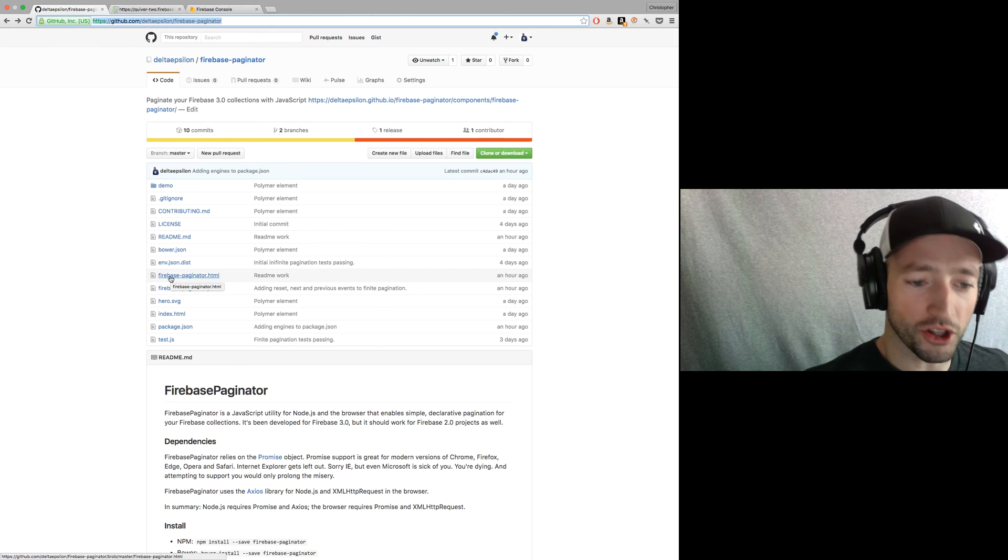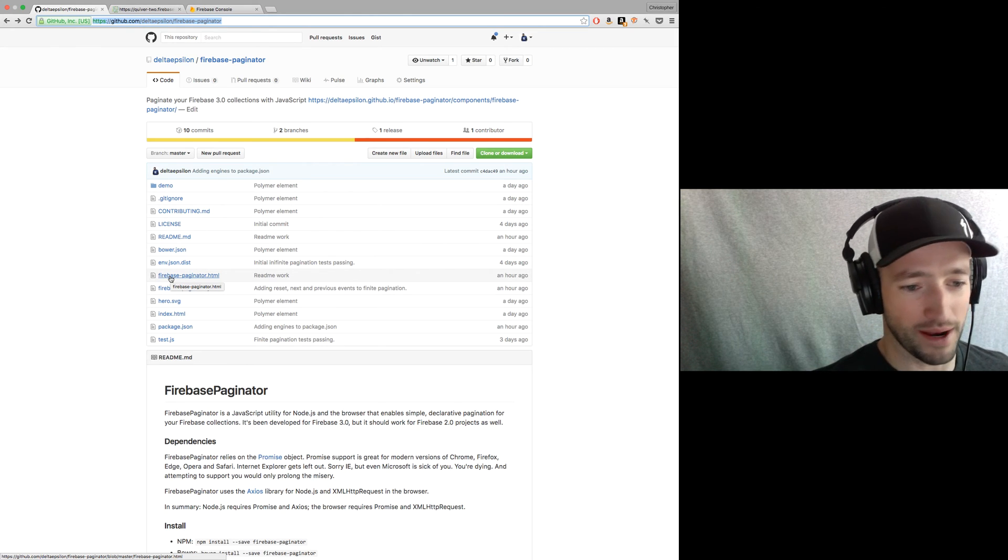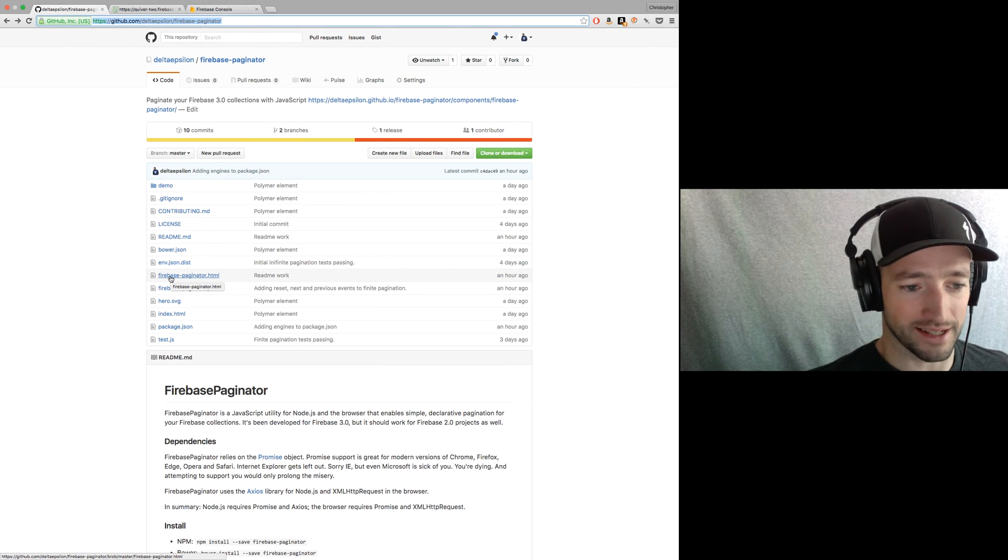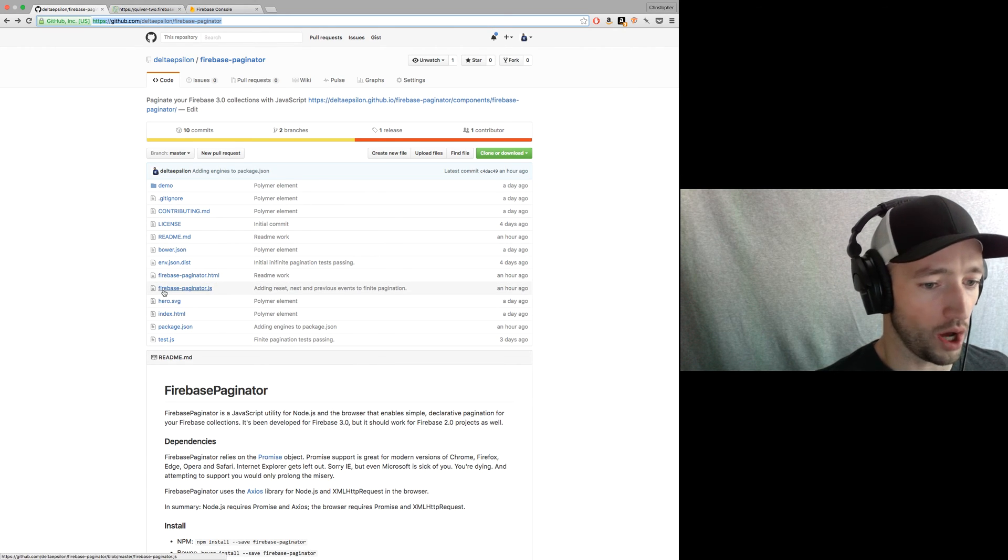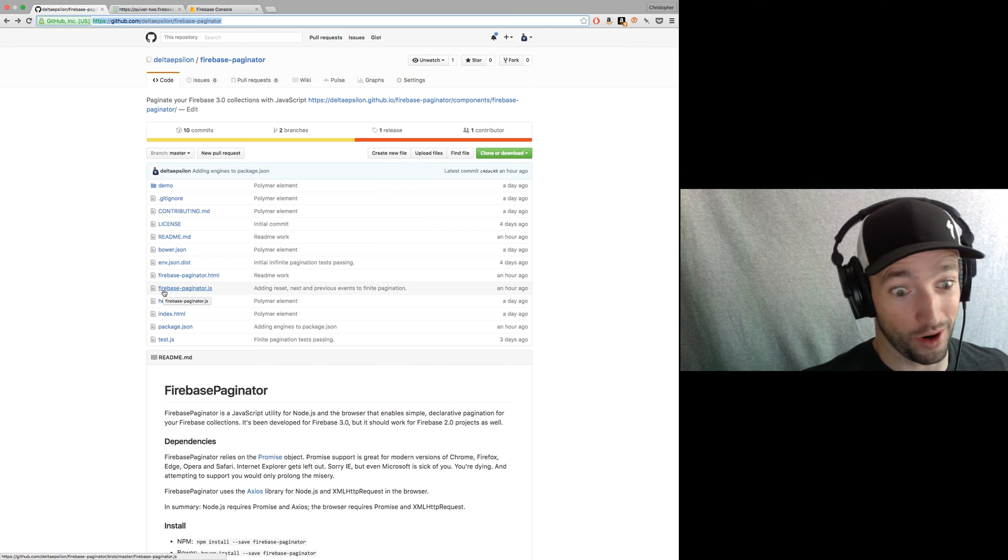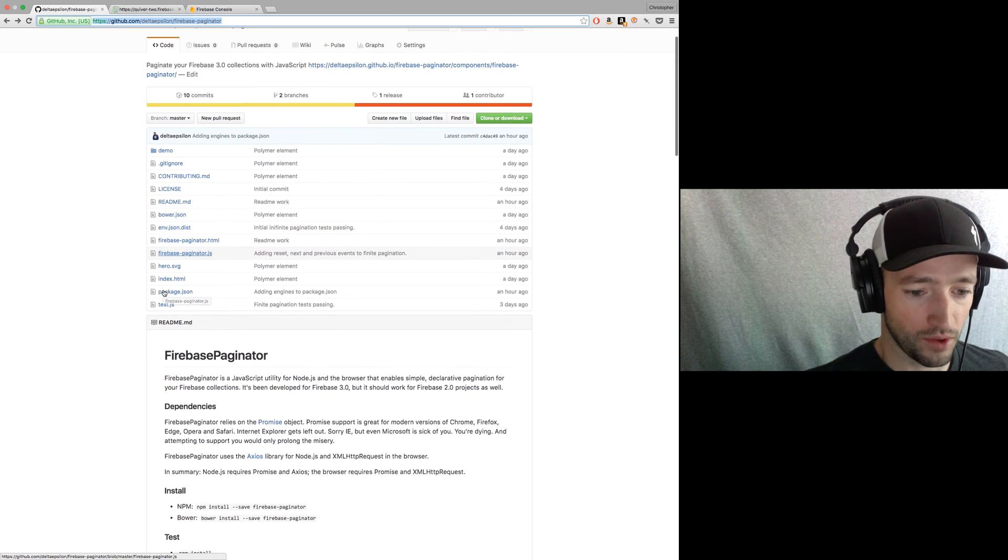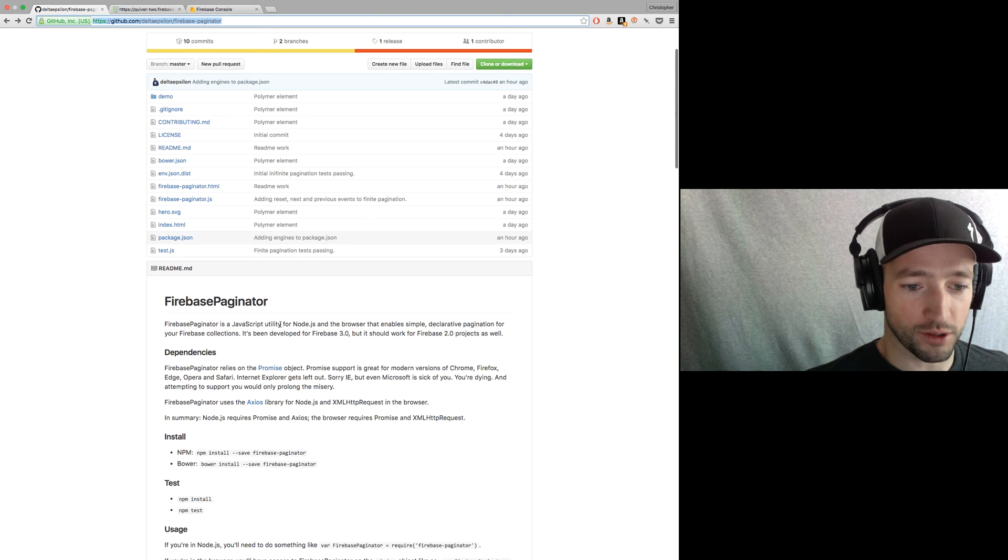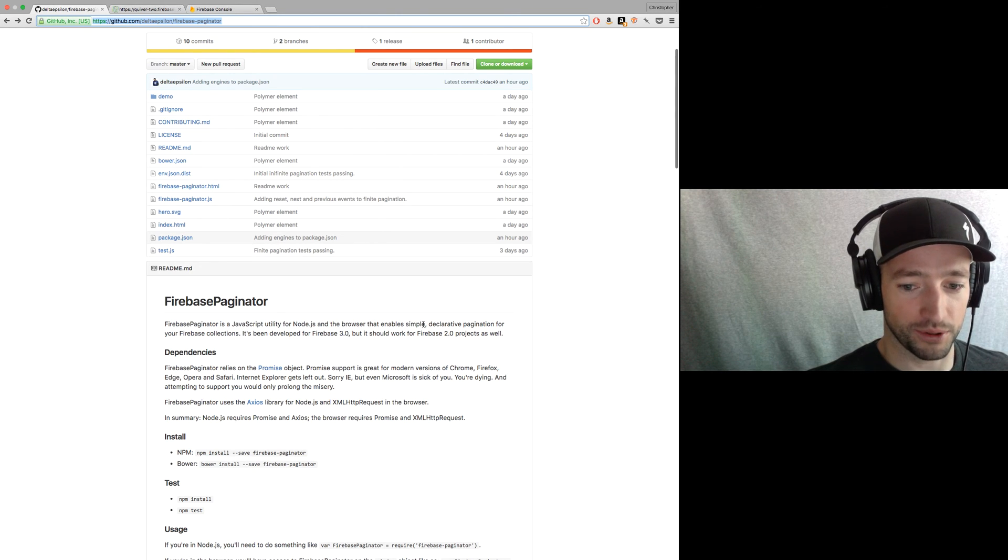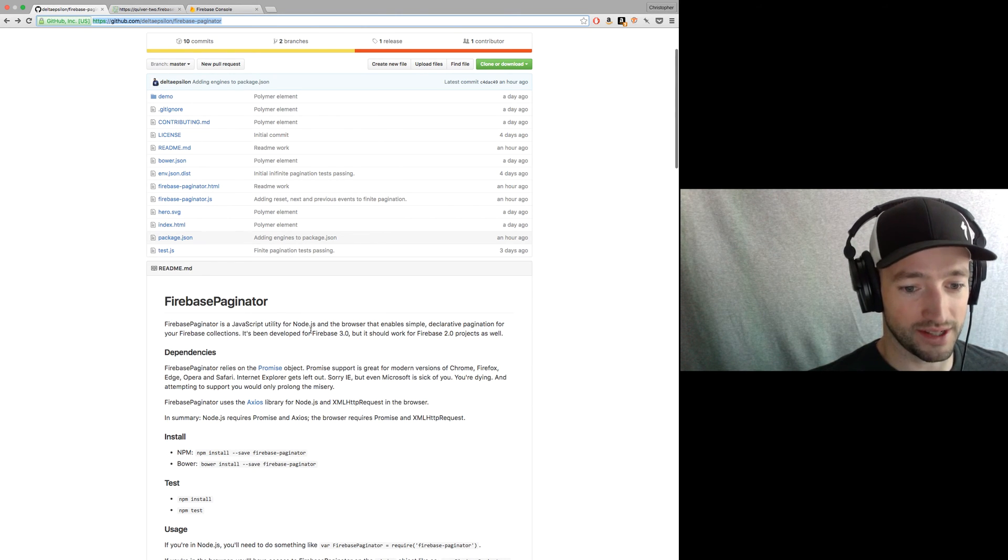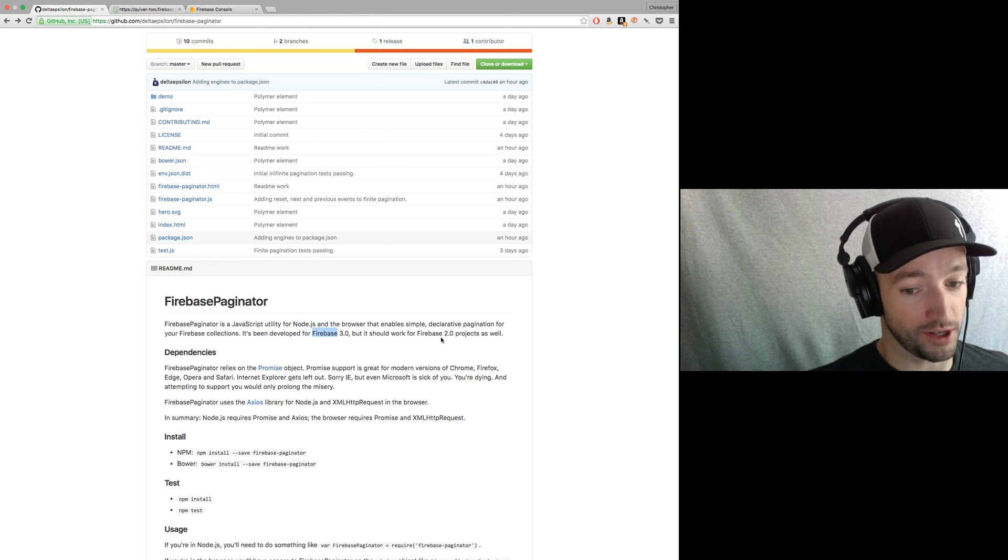So you can alternatively use the polymer element. I did my demo on the polymer element, but it's not necessary. You could use this with react, with angular one, angular two, jQuery. Doesn't matter. Vanilla. Just doesn't matter. Okay. So Firebase paginator is a JavaScript utility for Node.js in the browser that enables simple declarative pagination for your Firebase collections. It's been developed for Firebase 3.0, but it'll work for Firebase 2 as well.